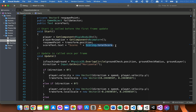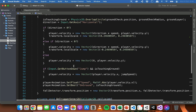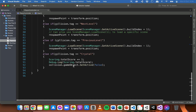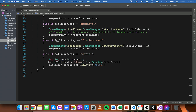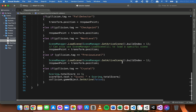I'll copy that line of code and scroll down to the collision detection code where it detects if the player has collected a crystal. Instead of displaying the score in the console, I'm going to replace that line of code and paste in the new line that will display the score on screen instead. That's all we need to do in the code, so save that script and return back to Unity.